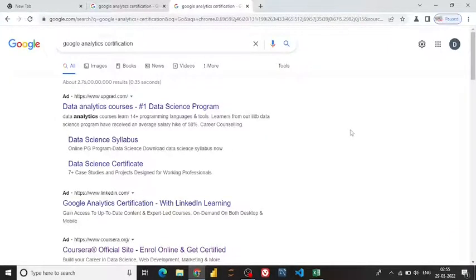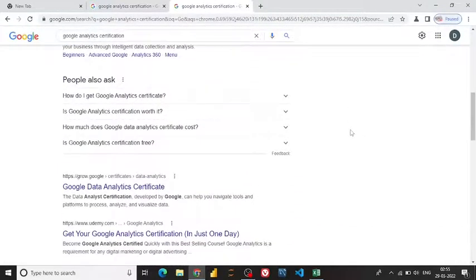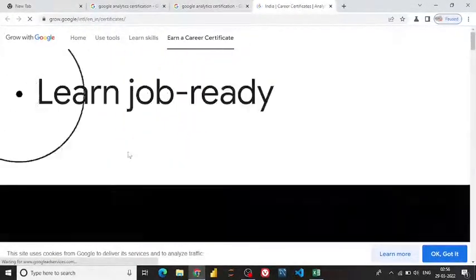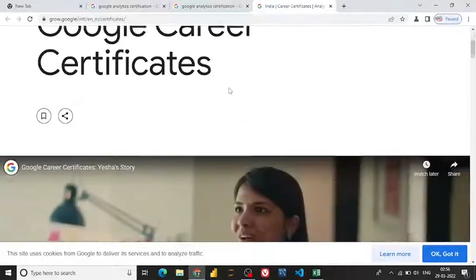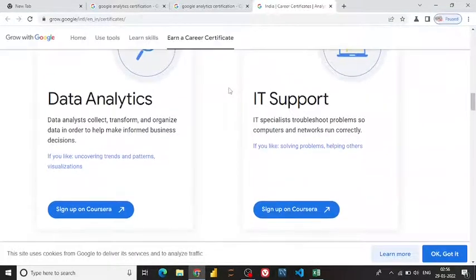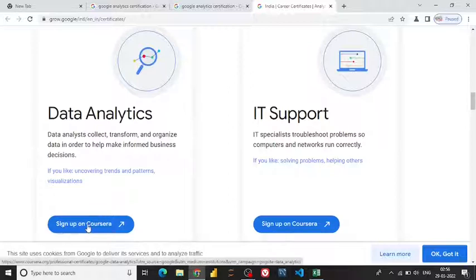I search for 'Google Analytics certification.' At the bottom there's a link — this is a Google website that shows growth of Google and internet certifications. I'm going to apply for the data analytics certification on Coursera, so let me click here.